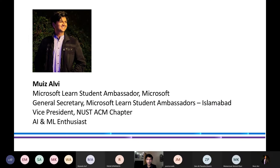Let's have a drum roll for our speaker, Moise Alvi. He is a Microsoft Learn Student Ambassador and the General Secretary for Microsoft Learn Student Ambassadors Islamabad. He is also the Vice President for the NUST ACM Chapter, one of the largest computer science clubs on the NUST campus. He is an AI and ML enthusiast who has done research in this field, making him the perfect person to lead this session on artificial intelligence.